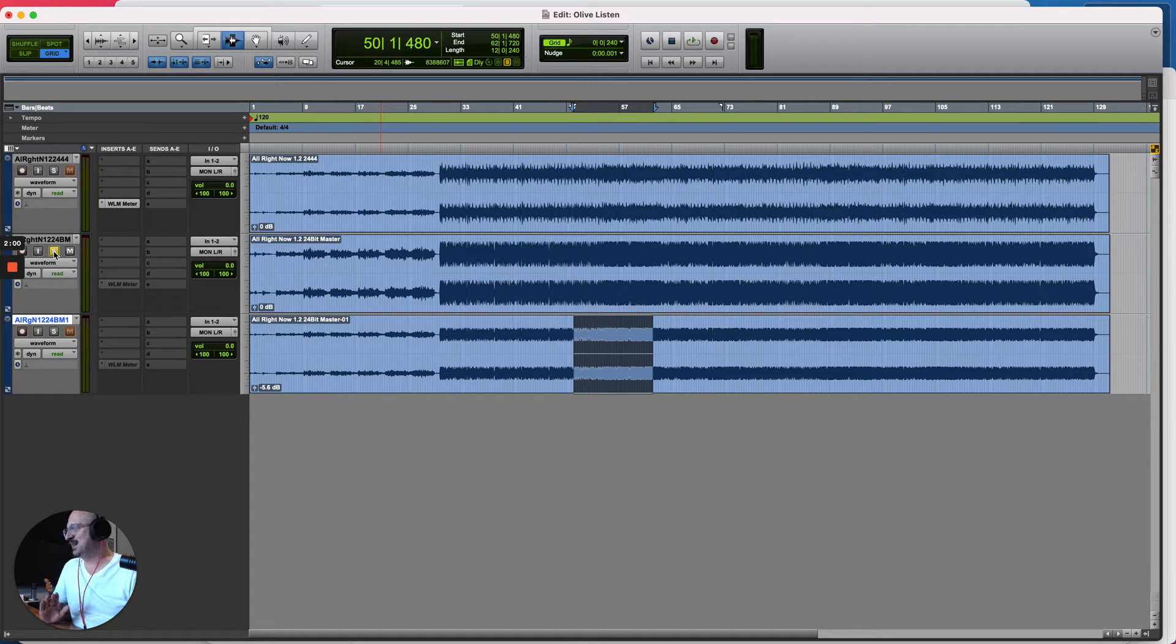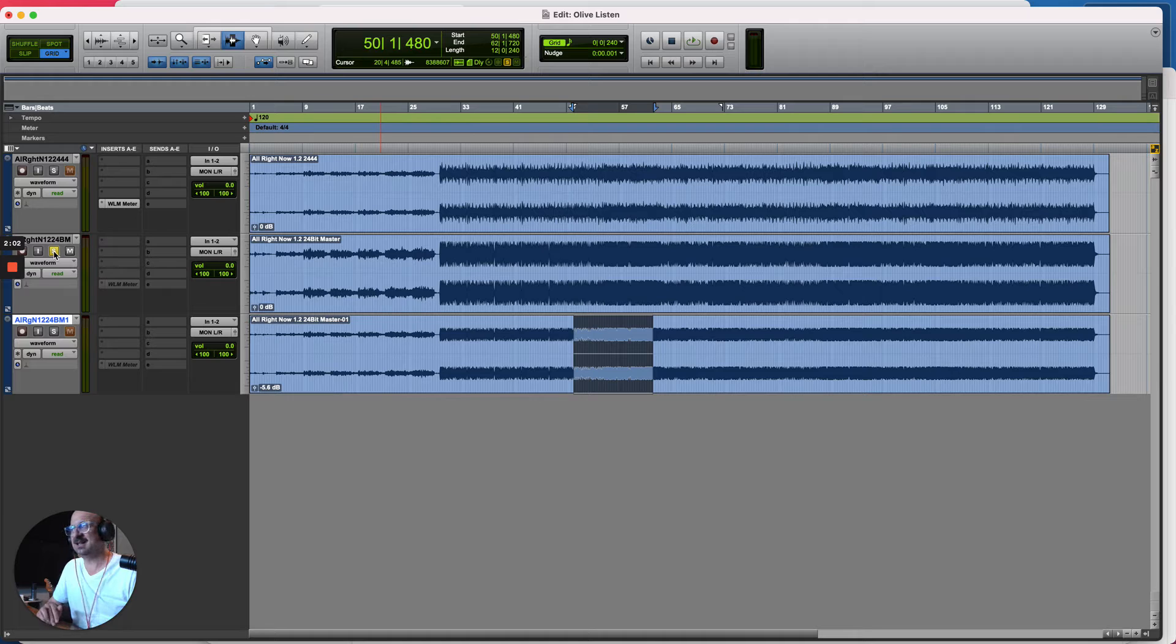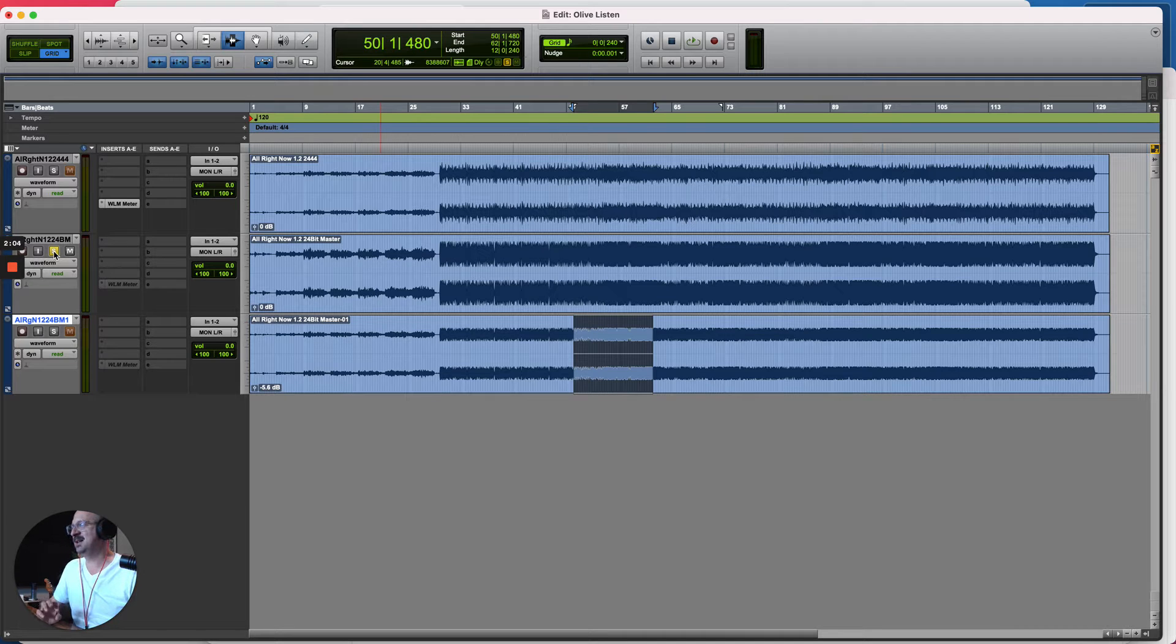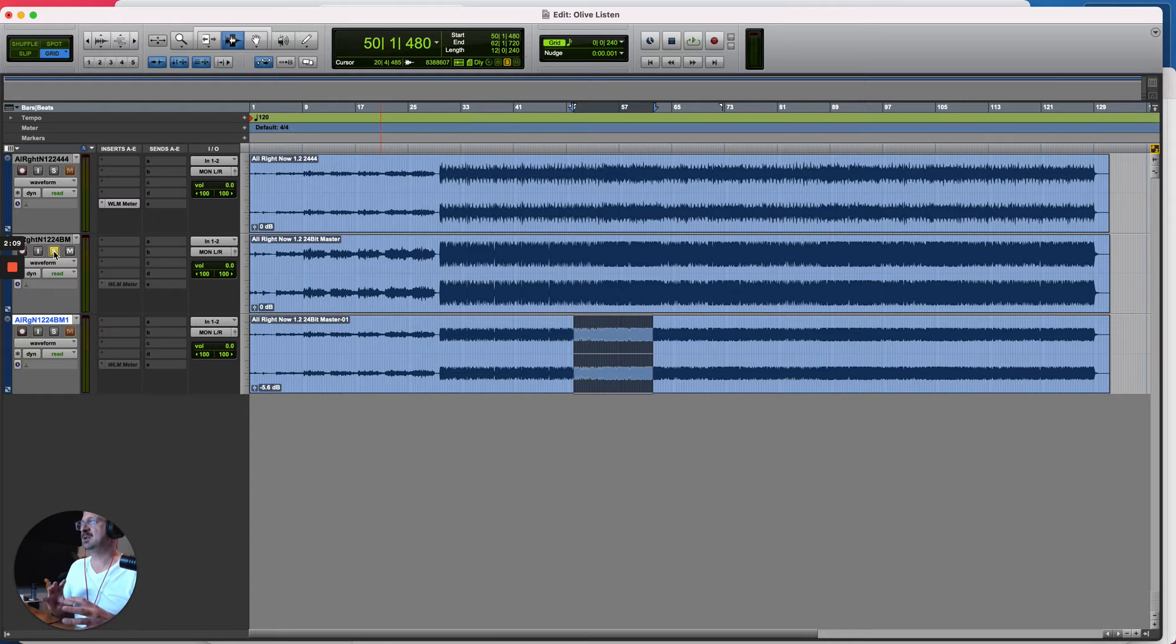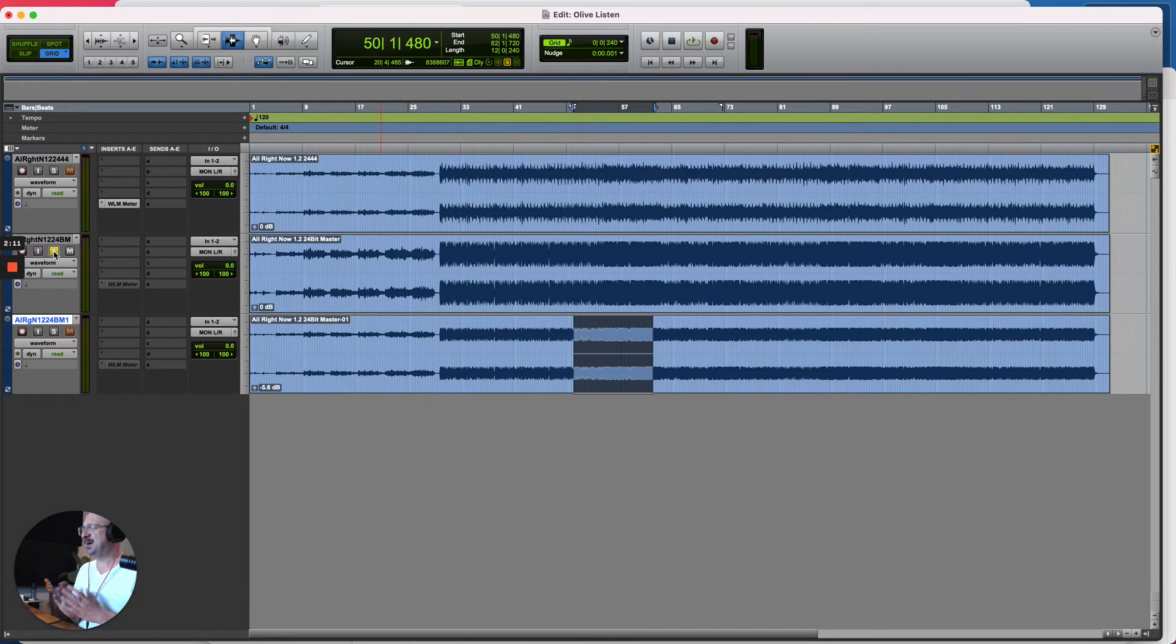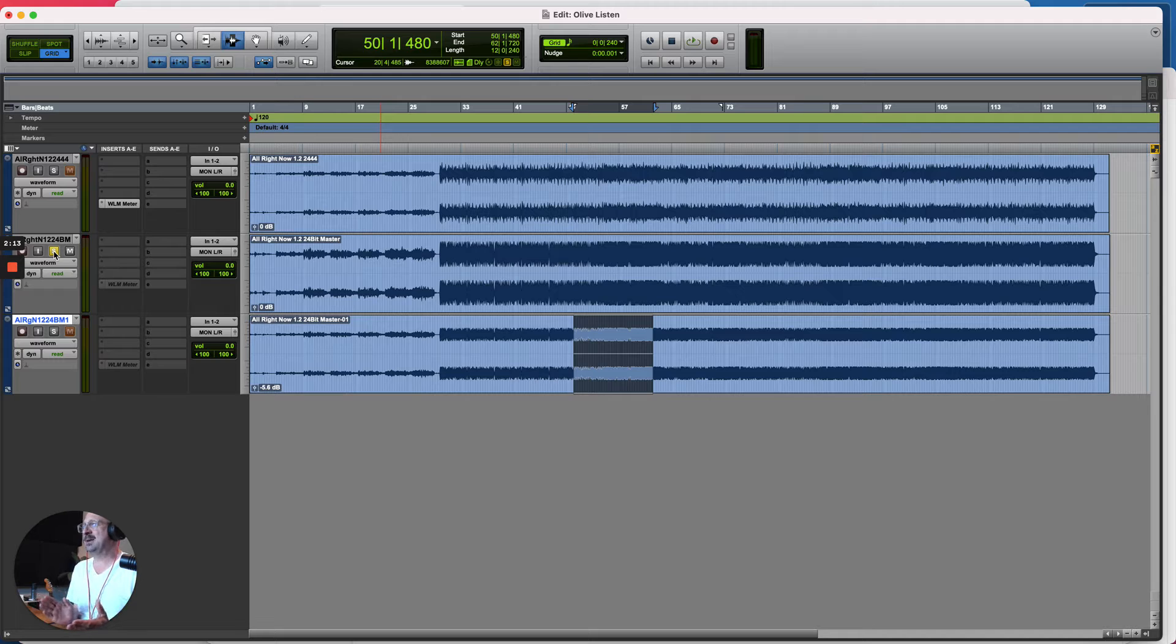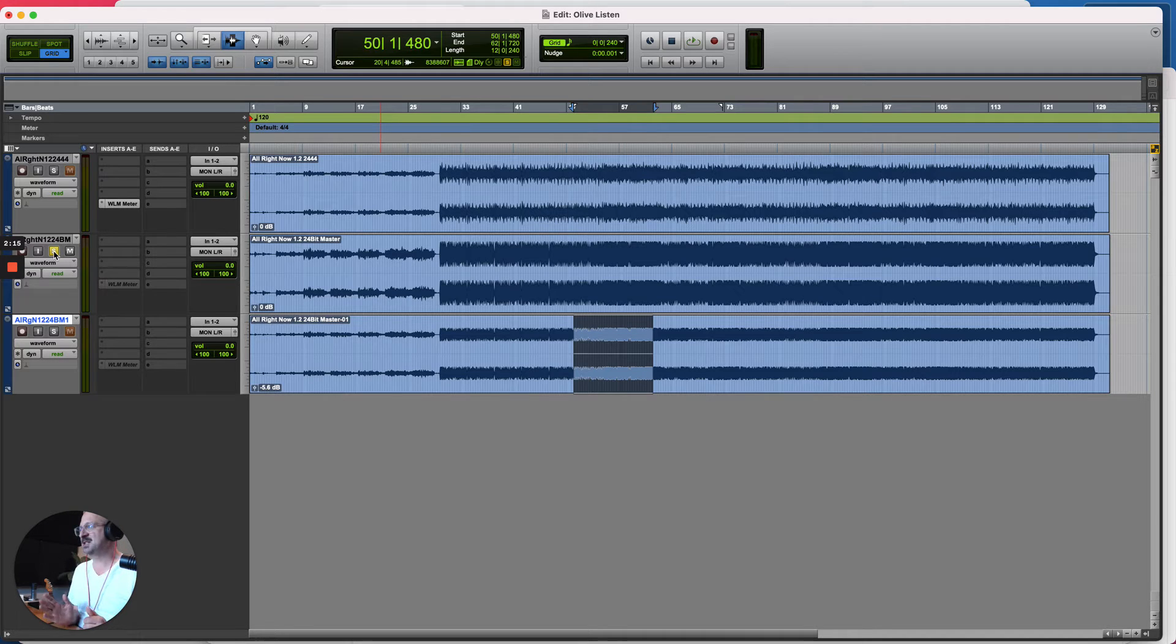Now obviously it's much much louder and you can hear it's changed a little bit in the top end and it sounds a little bit more cohesive, but I just want to talk to you about what you should expect and not expect from mastering.